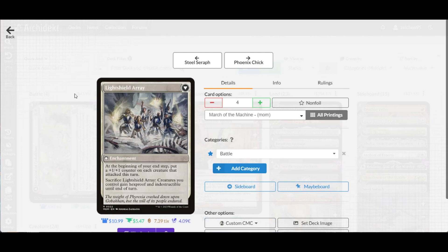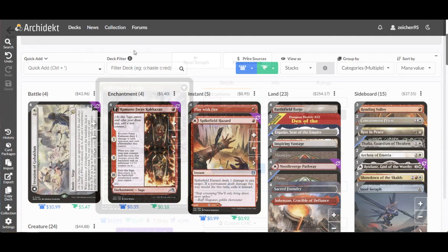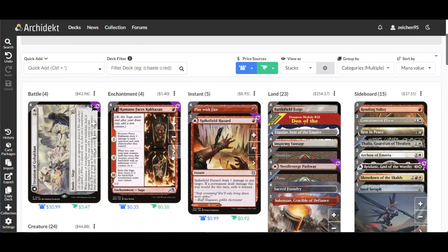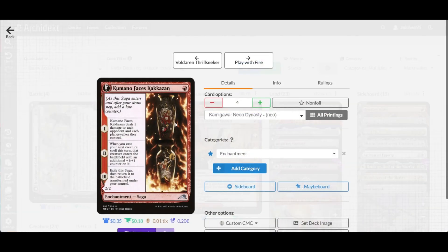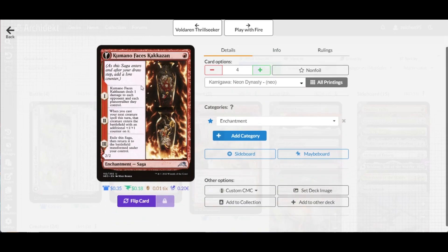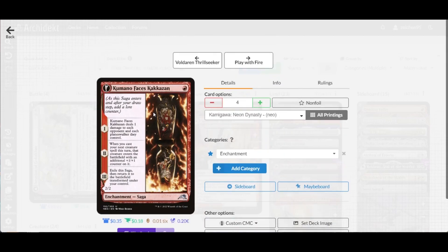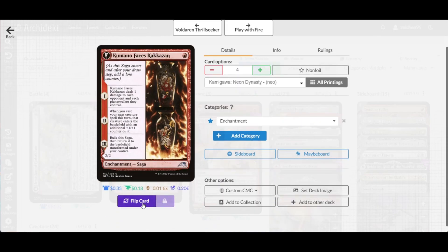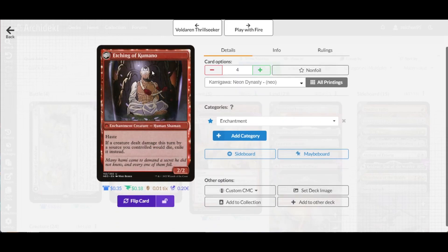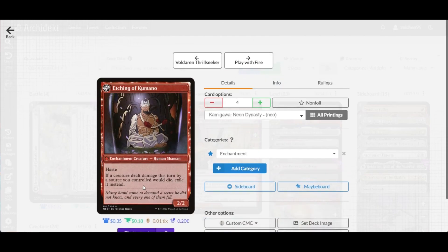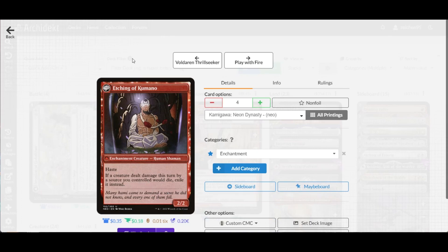We also have Kumano Faces Kakuzan, which places counters on your next creature spell and becomes an enchantment creature, a 2/2 with haste and the ability that creatures damaged by sources you control are exiled instead. This hinders any death trigger shenanigans from your opponent.